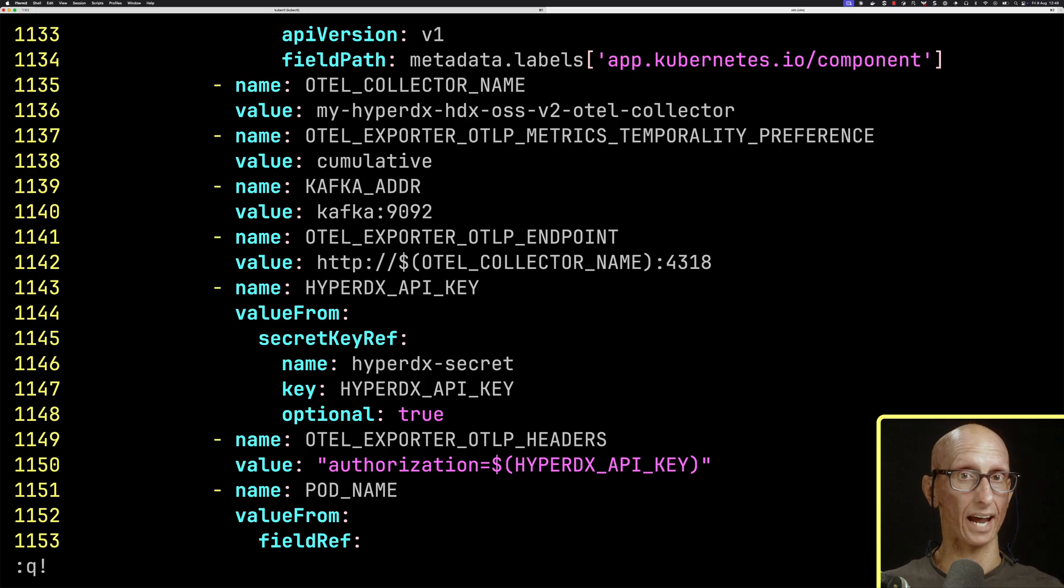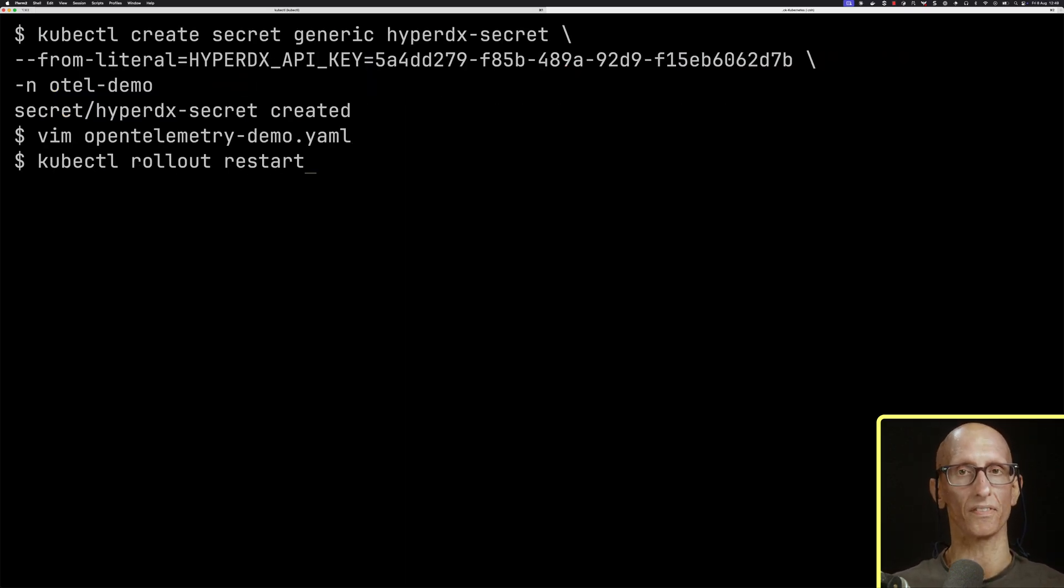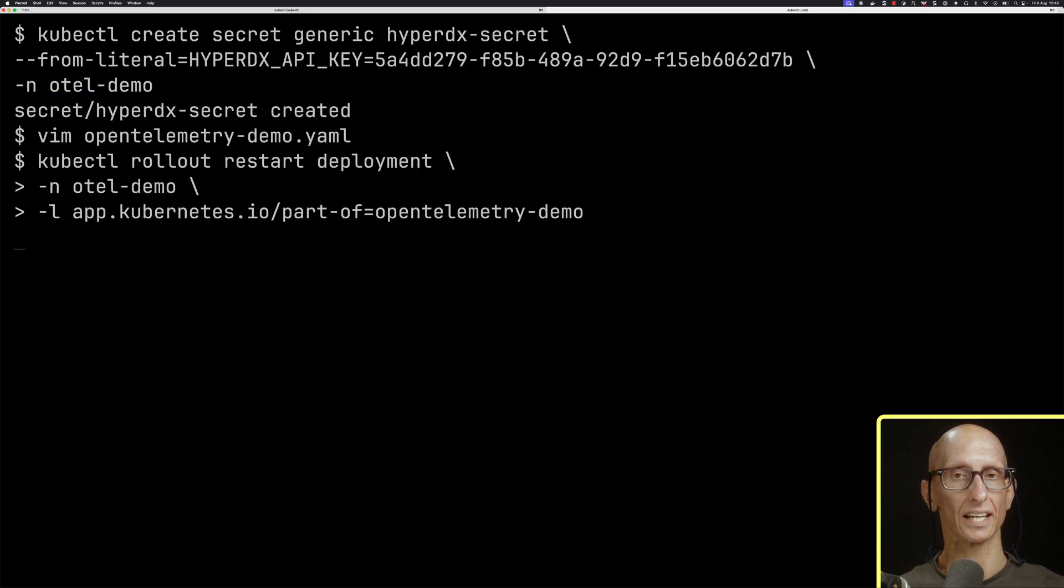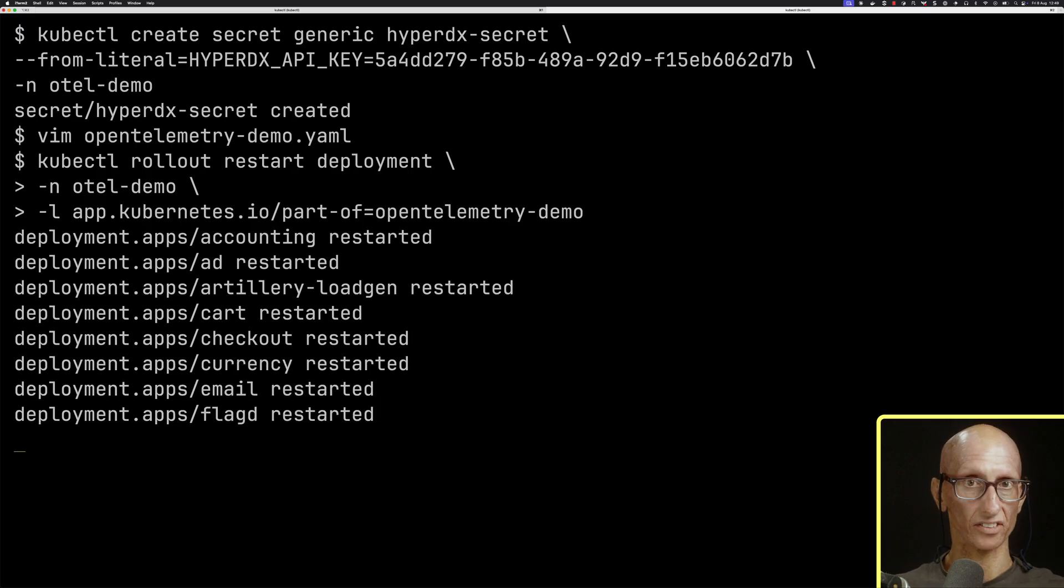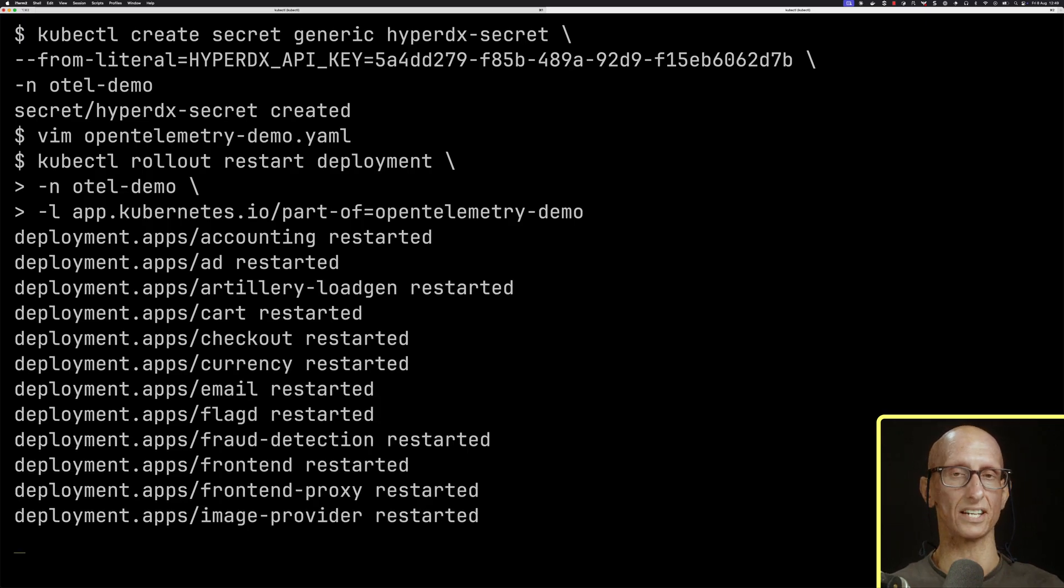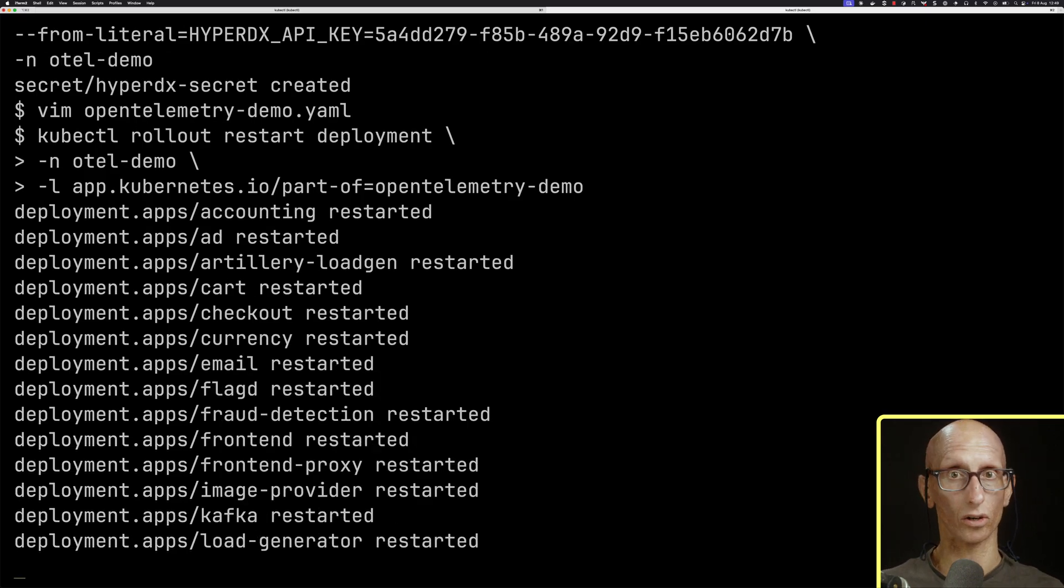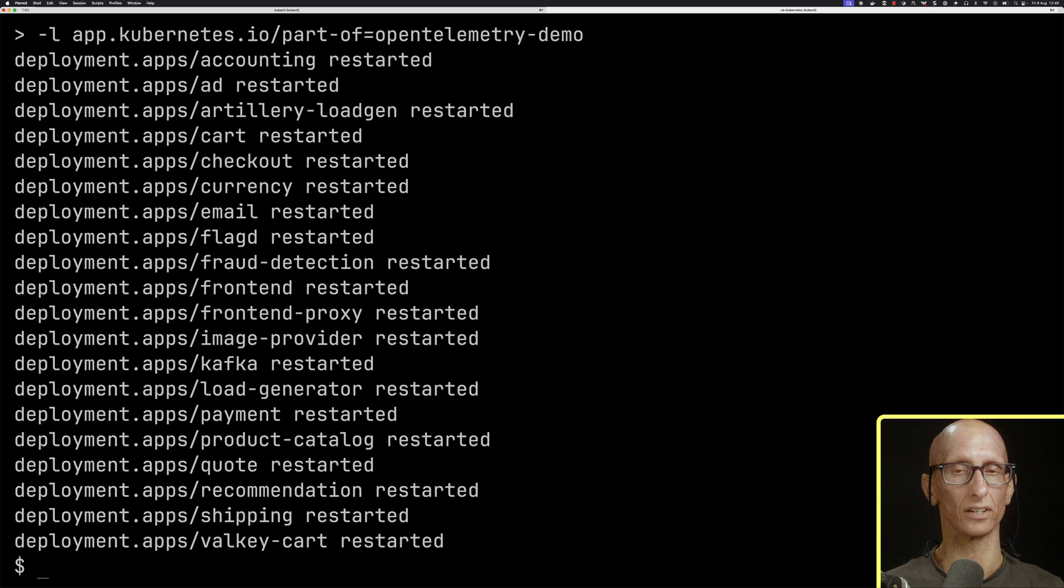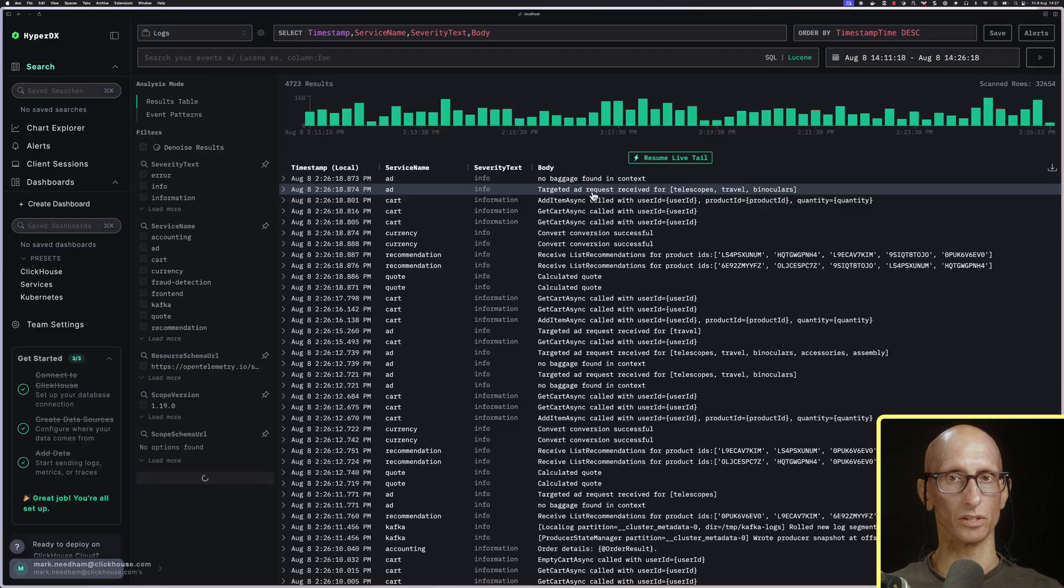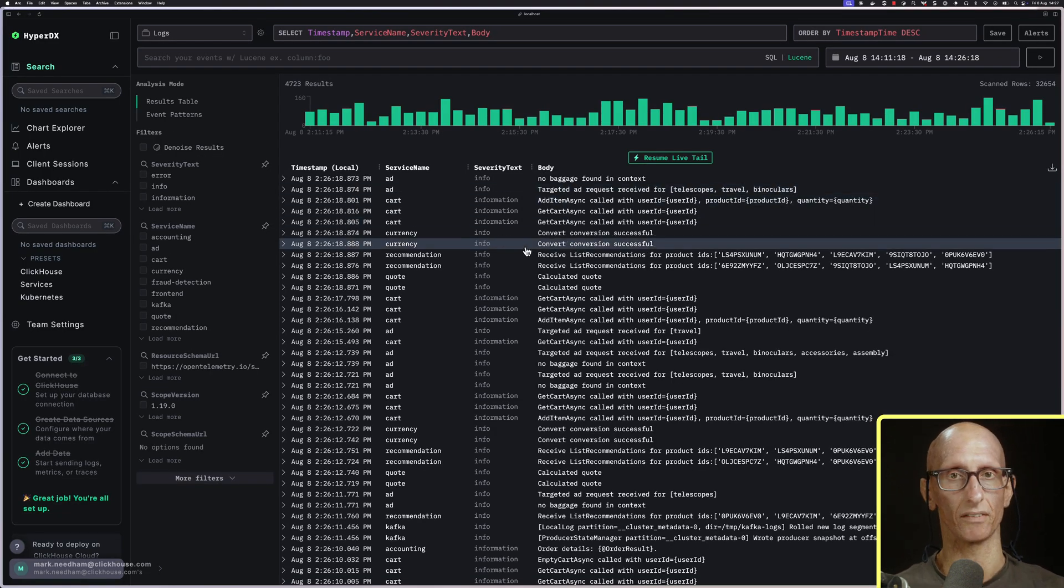What we're going to do next is restart the deployment of the demo. Now that we've got the key available, it's going to restart all those services, and it should now start ingesting log data and trace data into ClickStack. If we come back to the HyperDX UI, we can see that data is now flowing in.